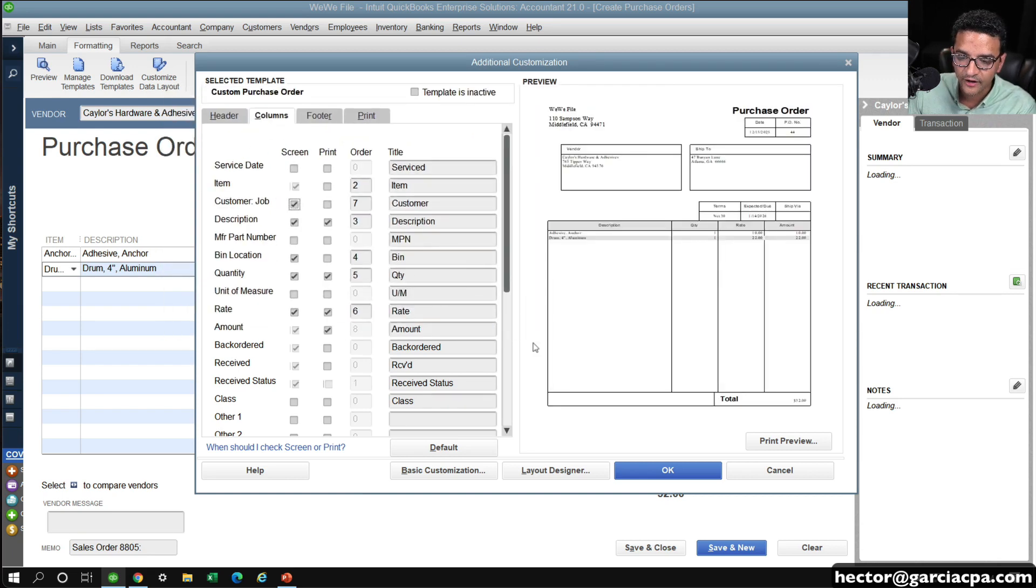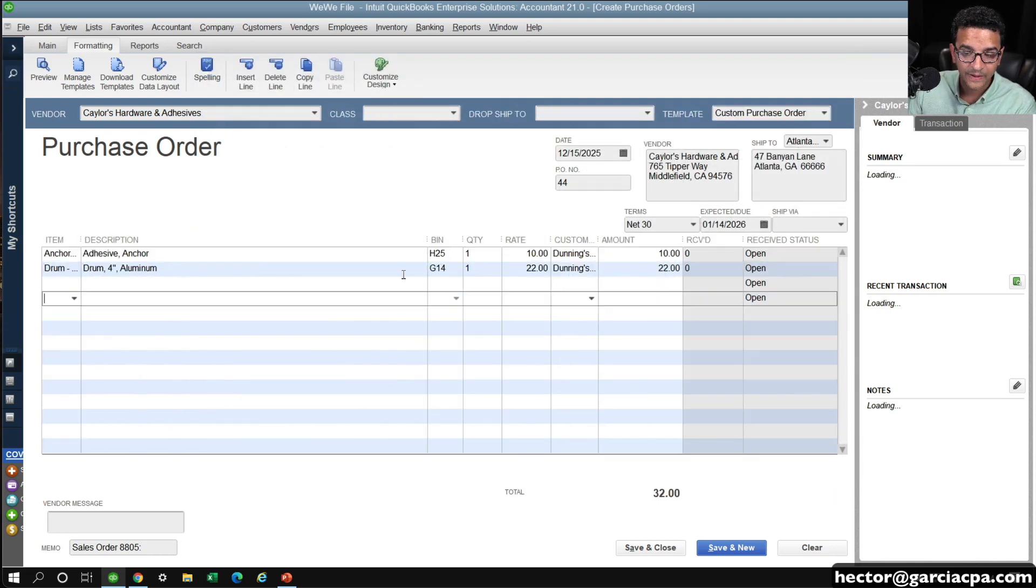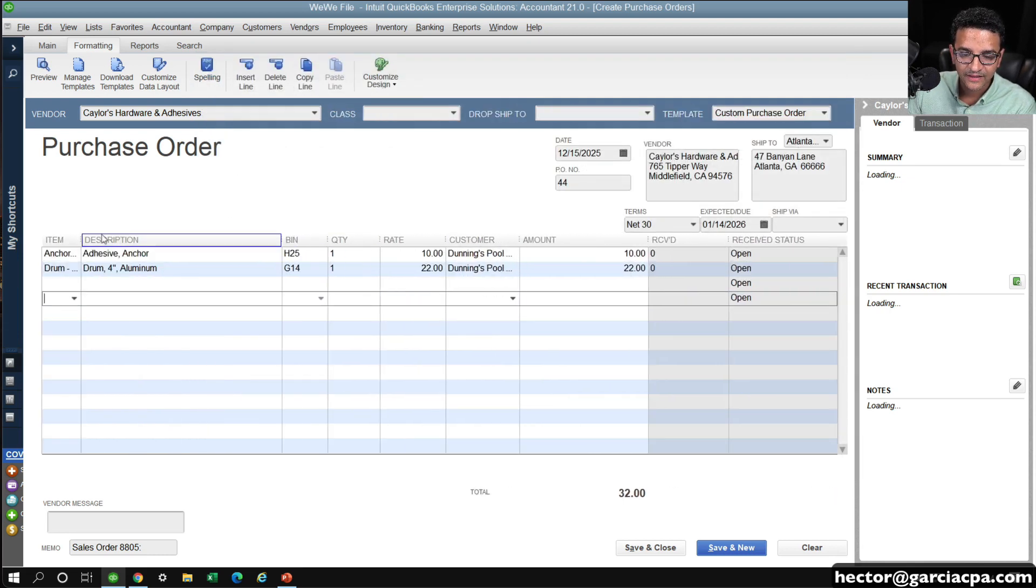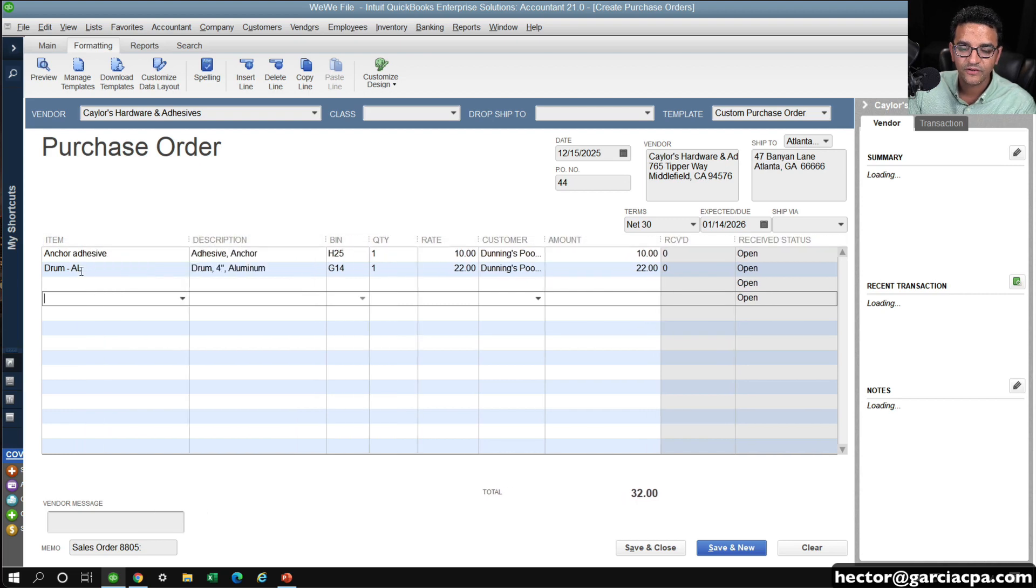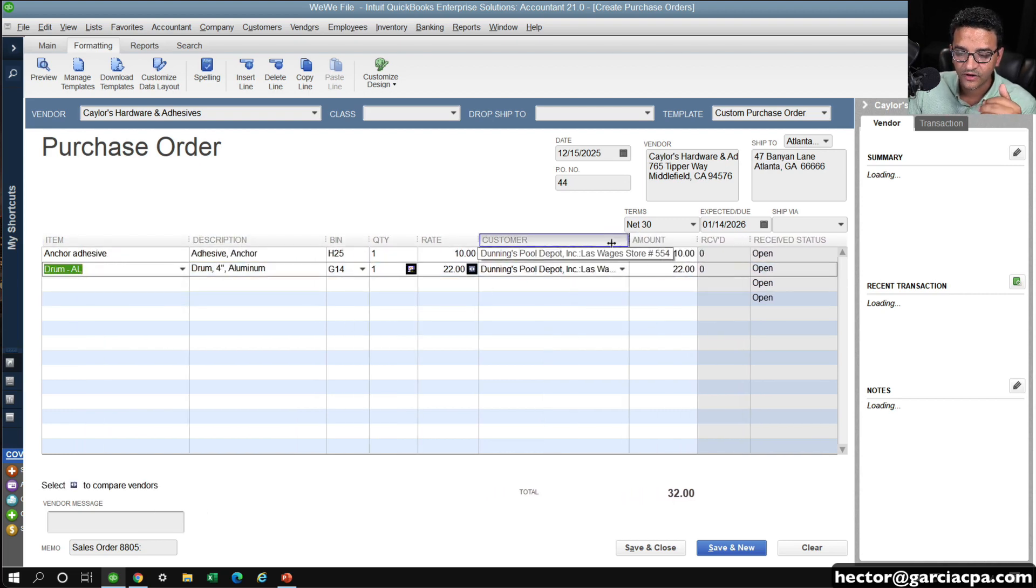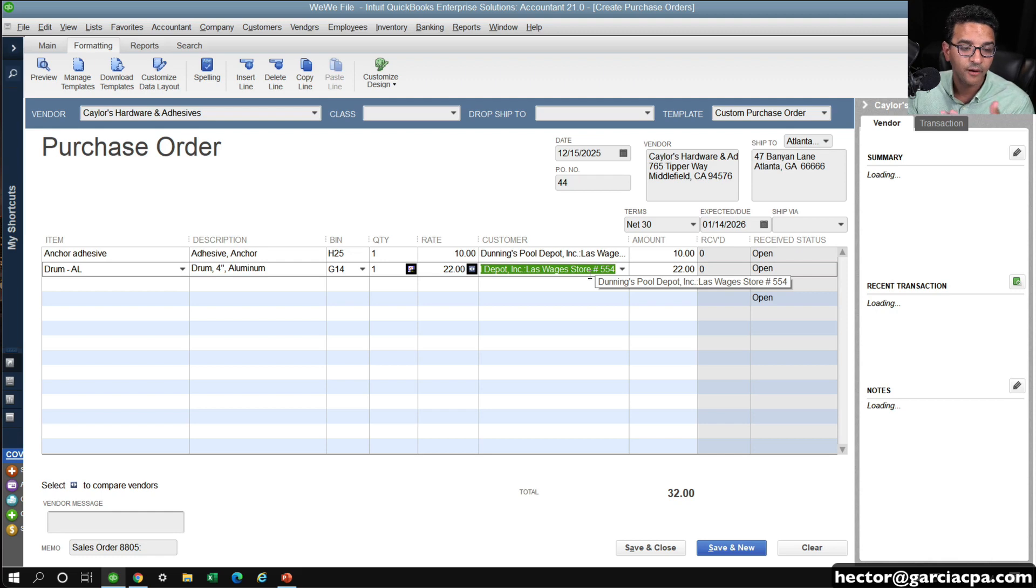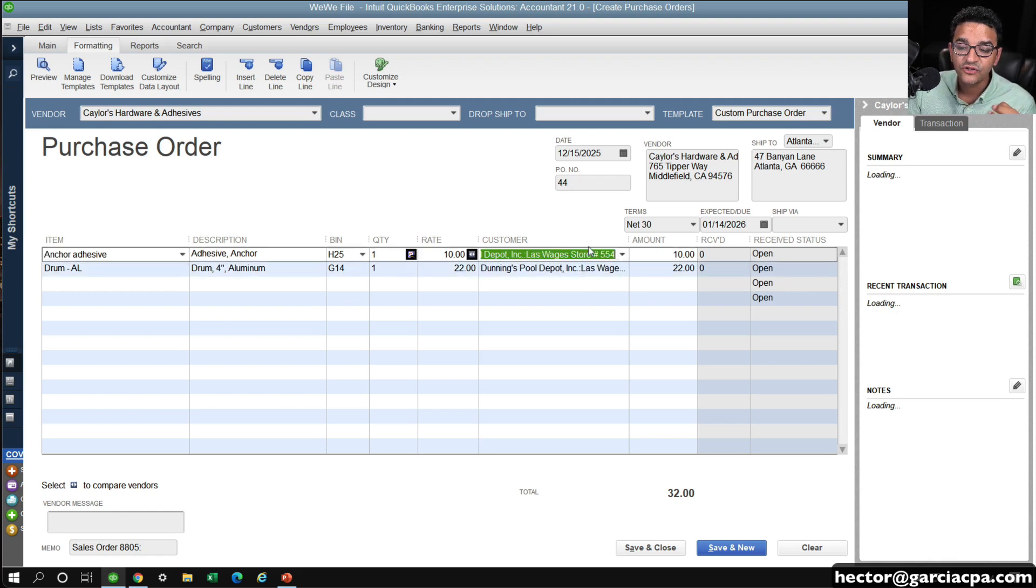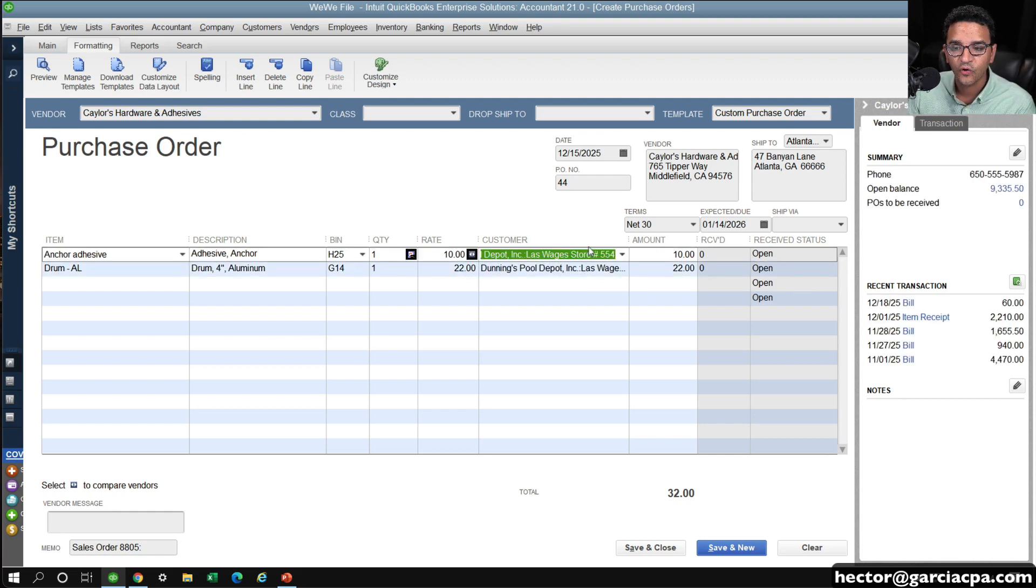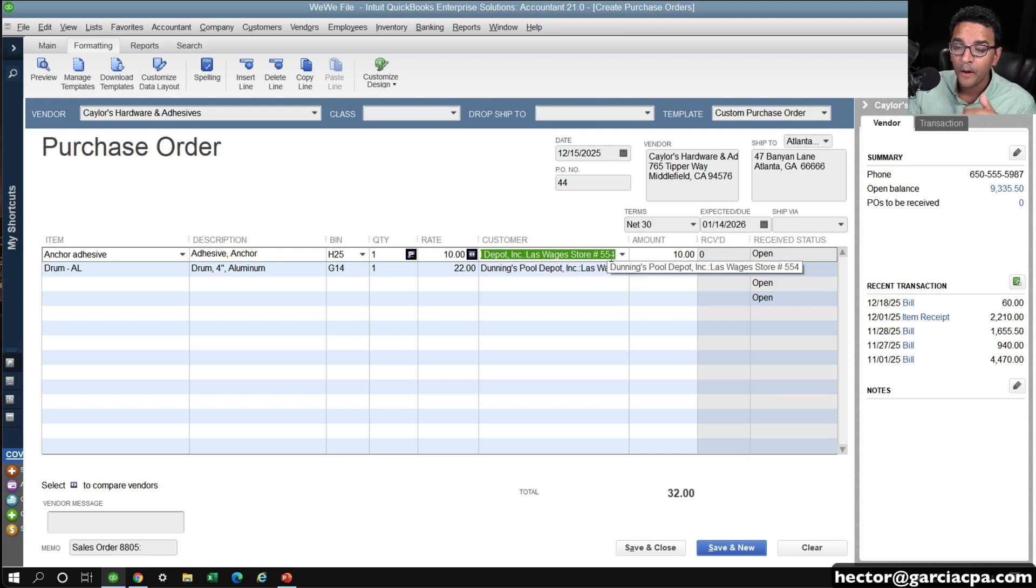And we're going to go ahead and turn that on, and then click on OK. You're expecting a couple of things. You're expecting the purchase order to have every single item connected to the customer and job. And if you have a job, it becomes easier.